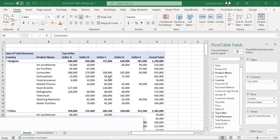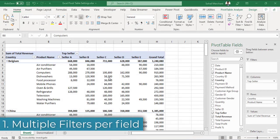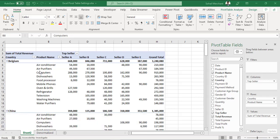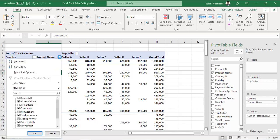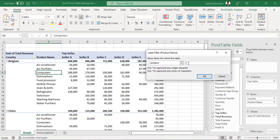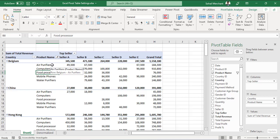We have our first pivot table report and we want to filter product name that contains letter P in their spellings. For that, I will click on this filter arrow, select label filter and select contains and type letter P. Press OK and we can see all the product names that contains letter P in their spellings. Another filter I want to apply is I want to extract top 2 items from product name based on grant total.